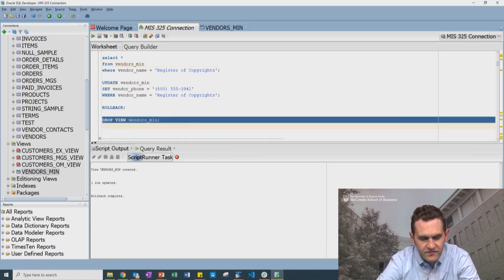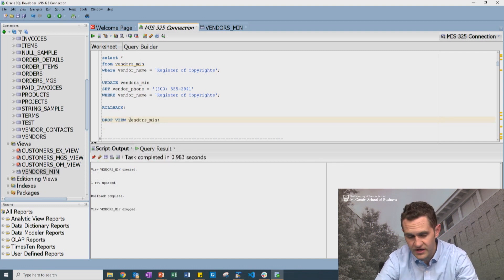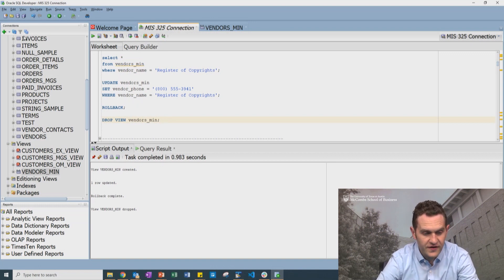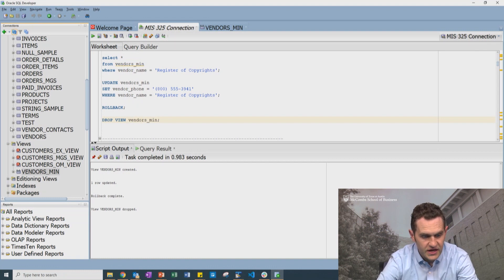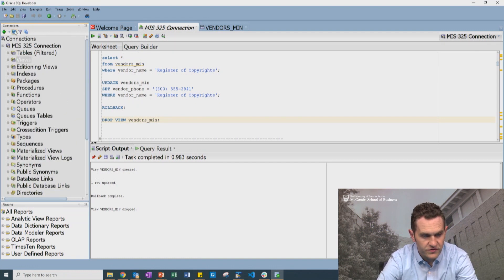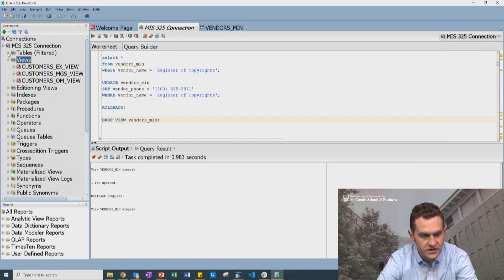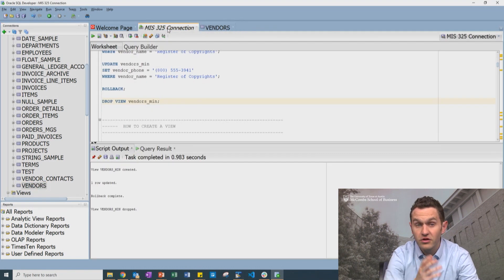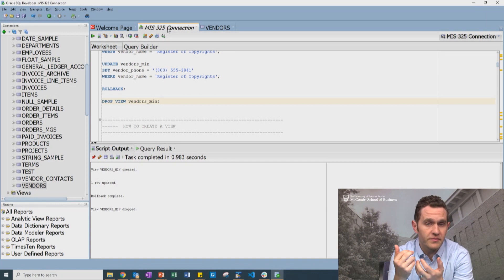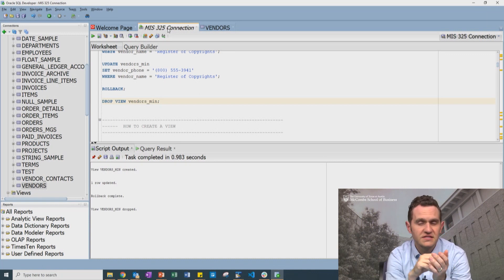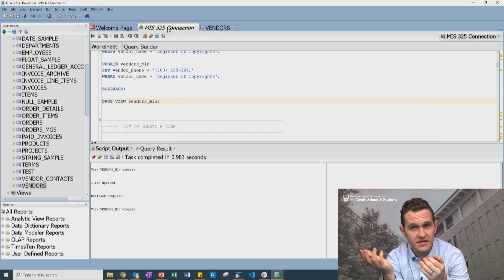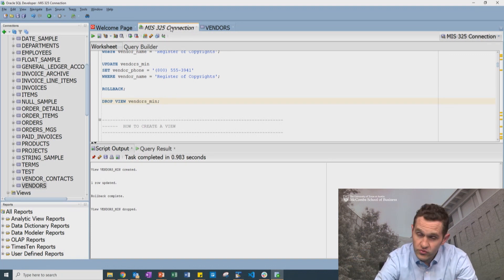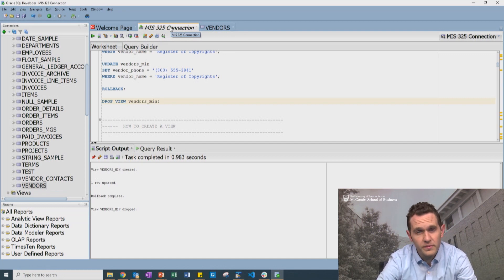I can drop a view by simply saying DROP VIEW, just like DROP TABLE. One thing to note: when we drop the view, that does not affect the table. If I refresh, the view is gone but the table is still there. Because all the view is is a query pulling from a base table — deleting the view doesn't delete the table. But if we update the view, it will actually update the base table, unless we create it as a read-only view. With a read-only view, all you can do is select — you cannot update or insert through it.